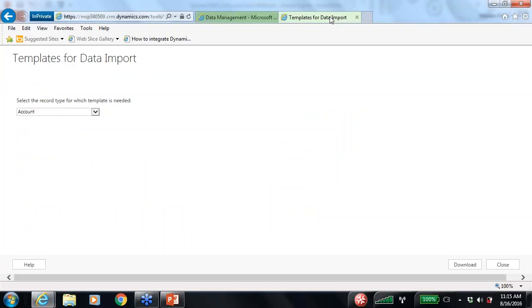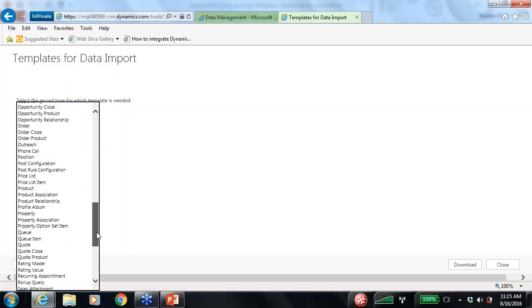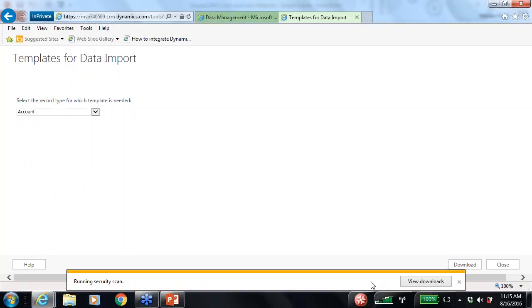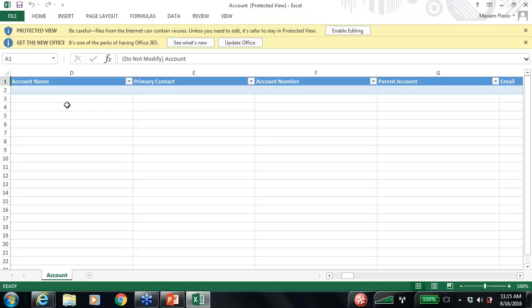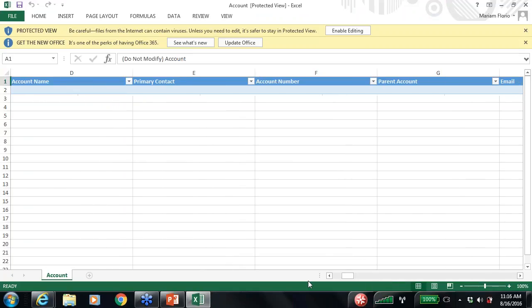Download the templates for the entities you want to import data into by coming to the Templates section and selecting your entity. For example, select 'Account' and click Download. The template includes the fields you would populate and potential drop-down values. You then populate the spreadsheet and import that data into Dynamics. You can choose any of these entities or templates for the data import you need.